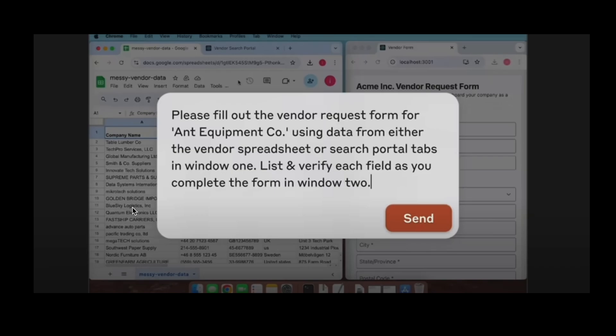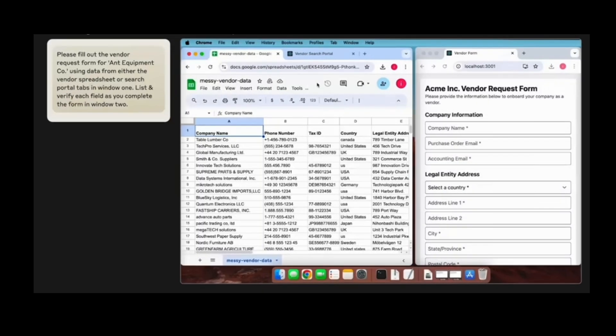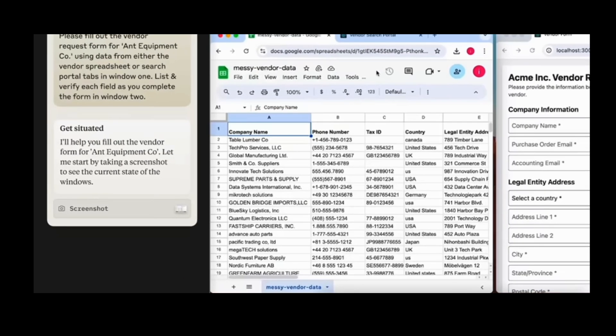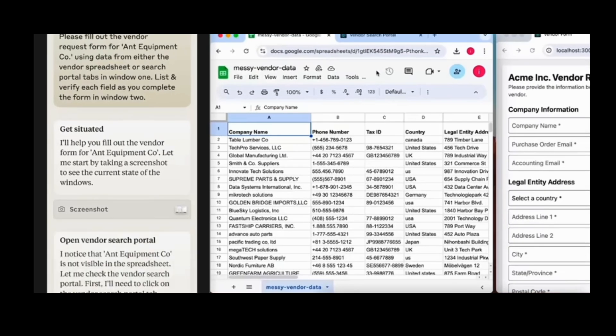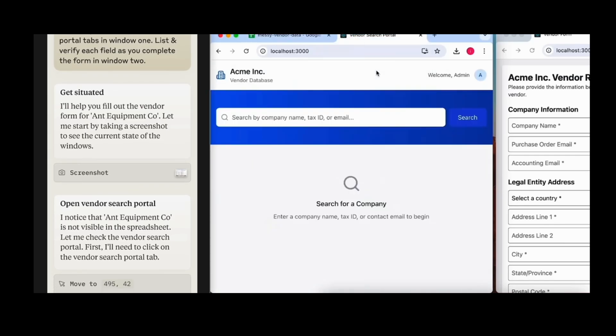Here I am on one of the videos. They have this on their YouTube as well as their blog. Essentially it can control your computer. Here it has a prompt that says please fill out the vendor request form for this company using the data. They have this Excel sheet on the left, and basically it's going to take that information and then go ahead and fill it in as if somebody at an office job typically would do.